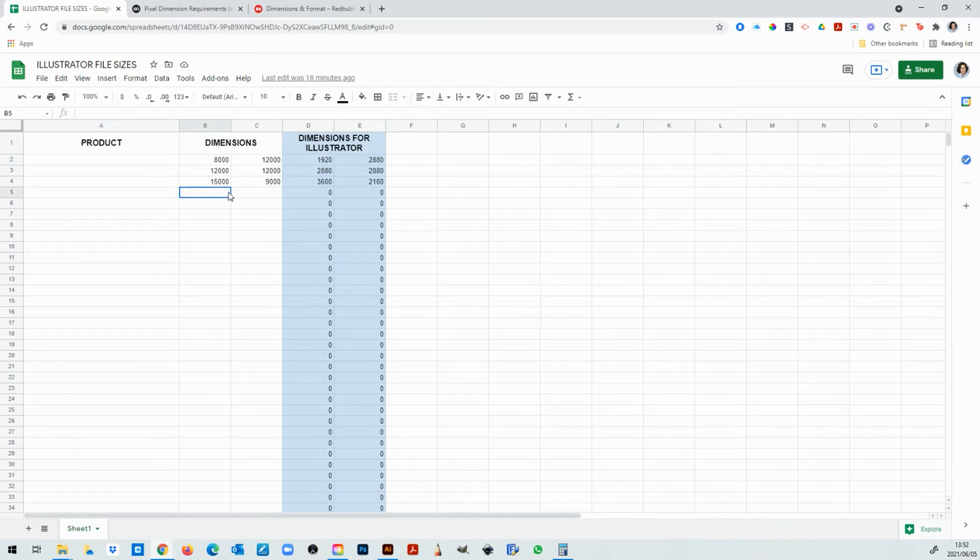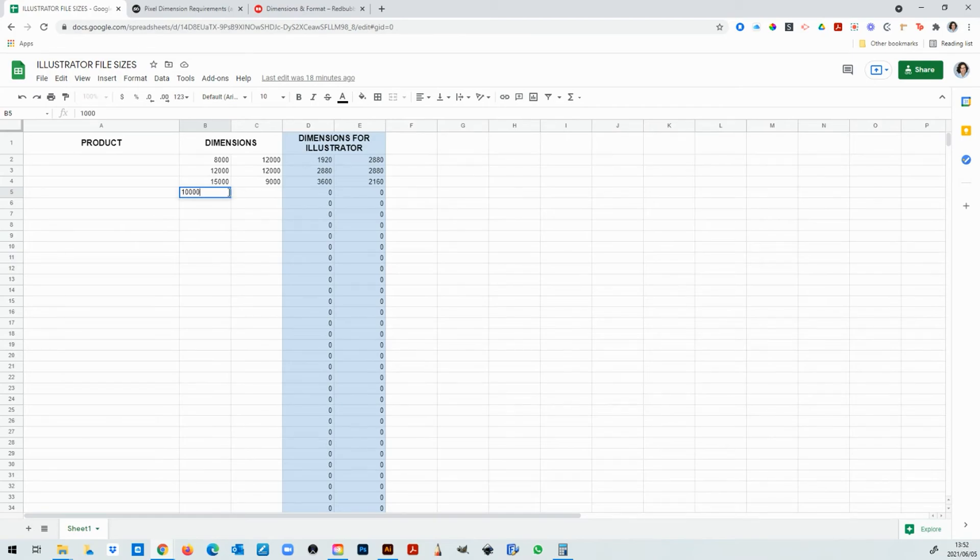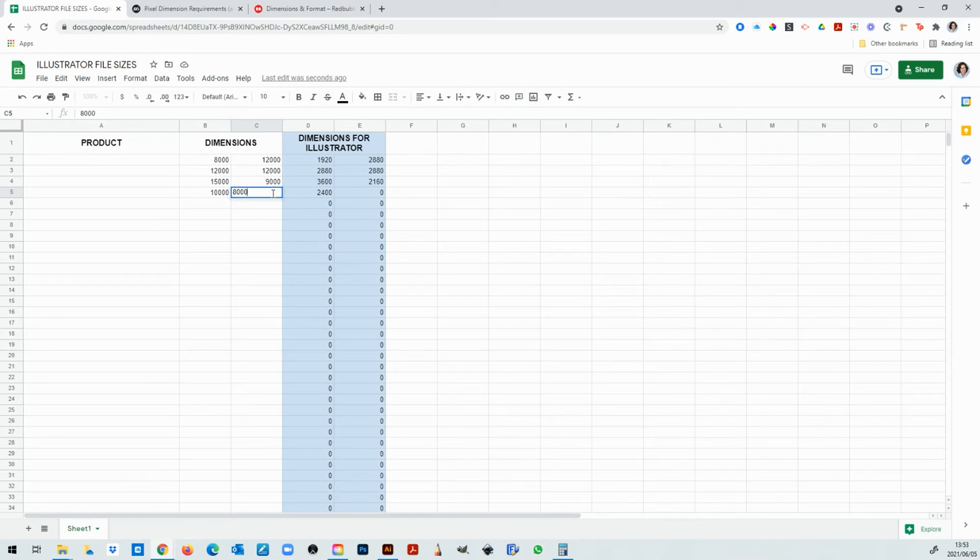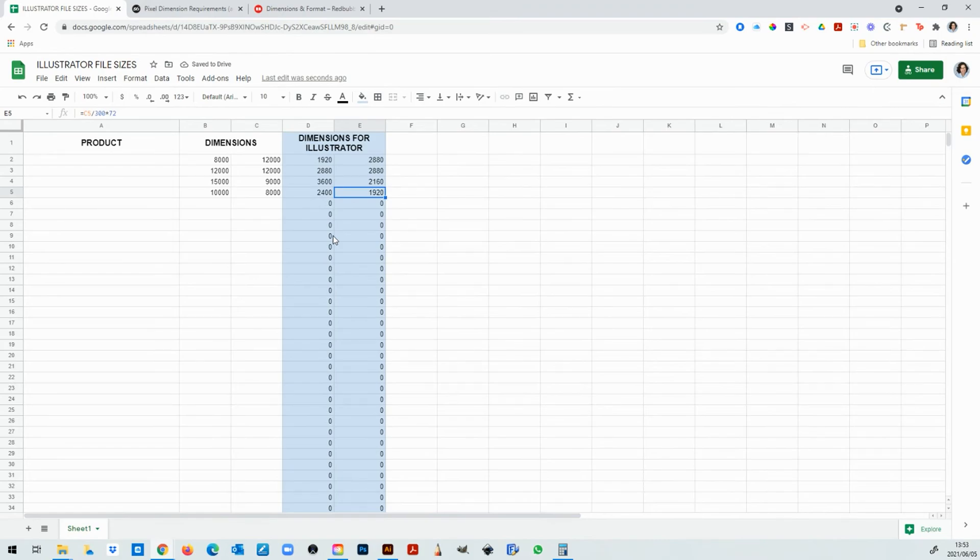So let's say I want to create an artboard that is 10,000 by 8,000 pixels. I type in 10,000 and then if you look over here it's already worked it out for me. It's 2,400 by 1920 and that does the math for me very quick. I don't have to take out a calculator. Google sheets just does the math for me because I just inserted it in there.